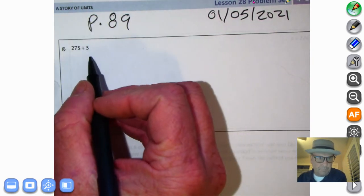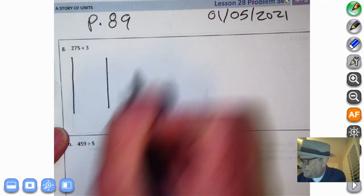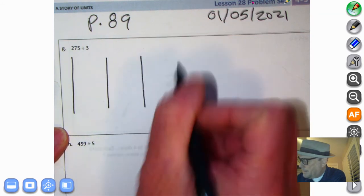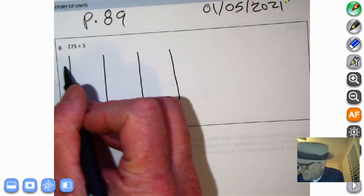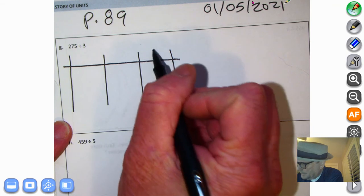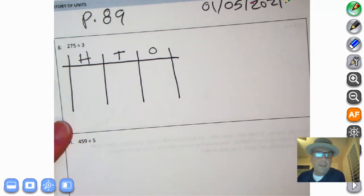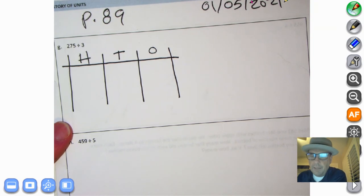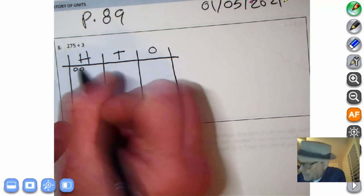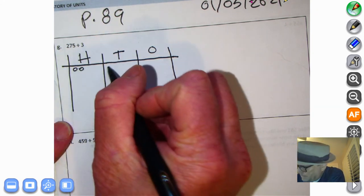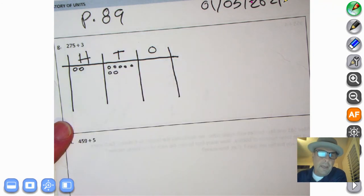Let's set this up as a place value disk. We have our ones, our tens, and our hundreds. We're going to set that up. Remember, you can always hit pause if things need to be paused. So we have two hundreds, seven tens, and five ones.